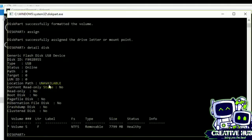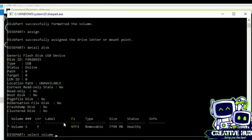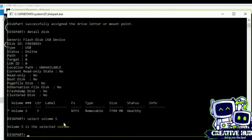Okay, assign. Now detail disk. Oh, here we have currently read-only state, no. Read-only no. Okay, now we can also format using recommended format, so select volume 5.